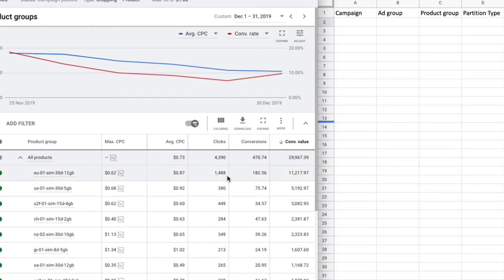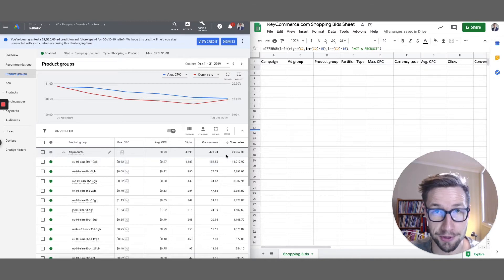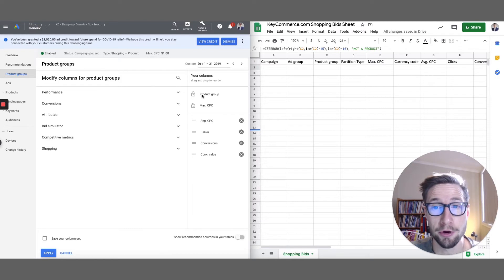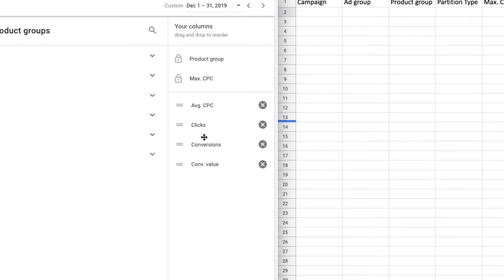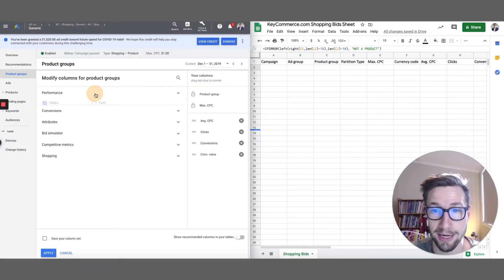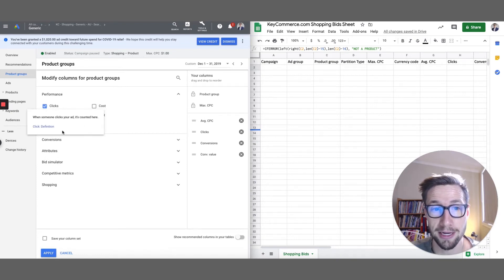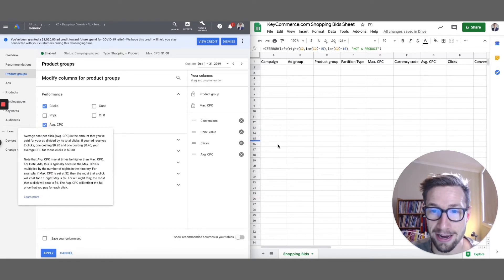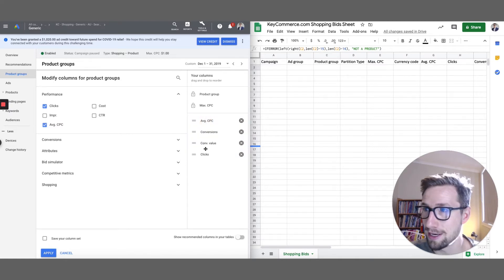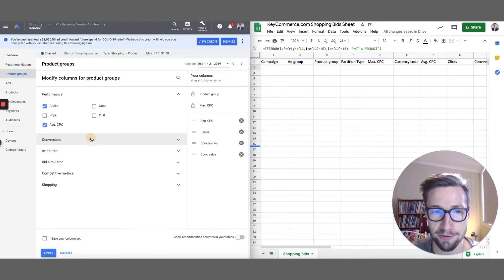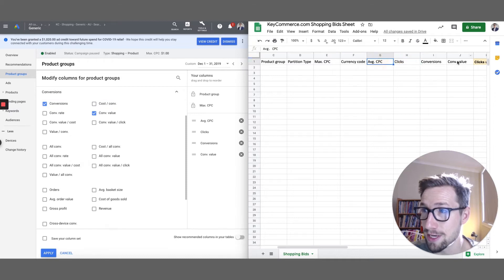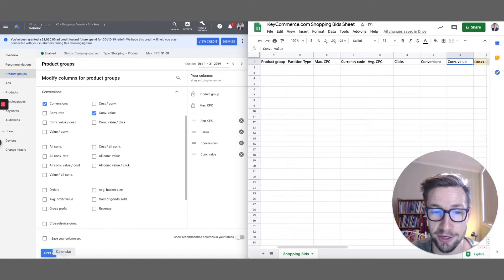Once you have that, we need to choose which columns of data we want. We're going to get max CPC, average CPC, clicks, conversions, and conversion value. Click 'columns', then 'modify columns'. Product group and max CPC are set by default, but we want average CPC, clicks, conversions, and conversion value. Go into performance and check clicks and average CPC. Conversions and conversion value are under the conversions tab. Make sure they're in this exact order — average CPC, clicks, conversions, conversion value — because that's really important. Then click apply.